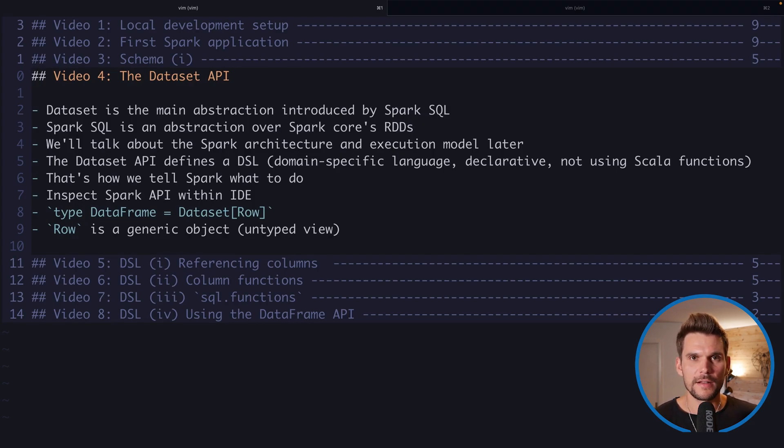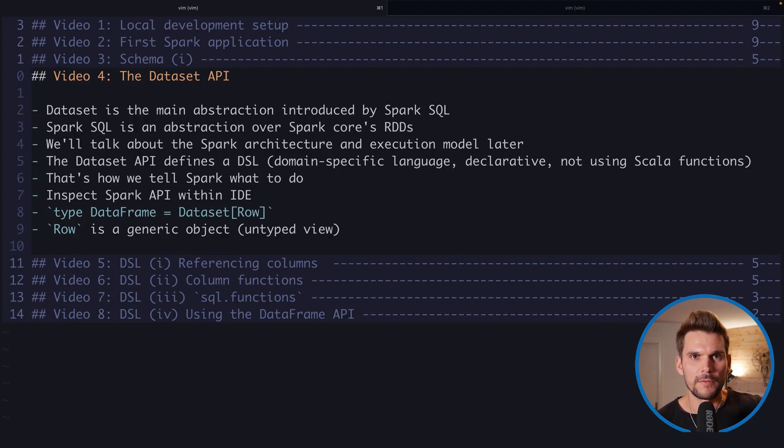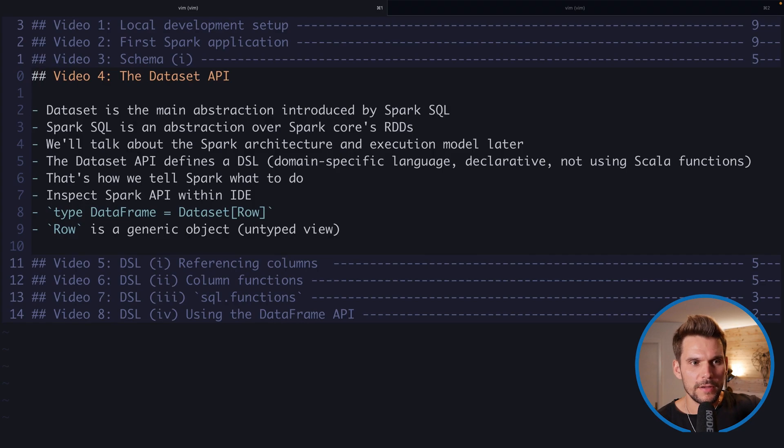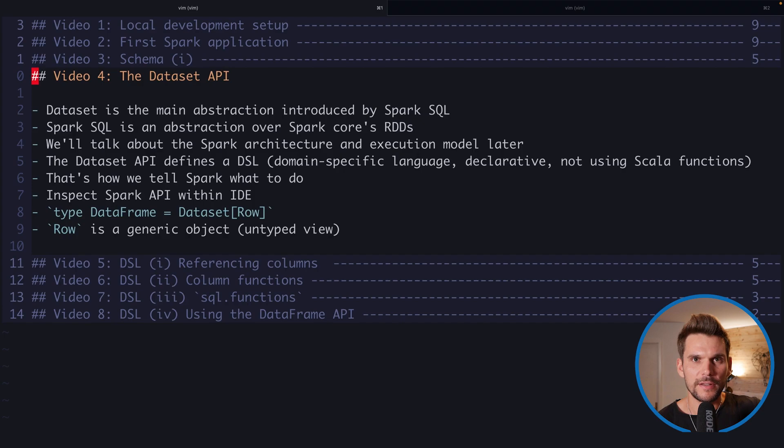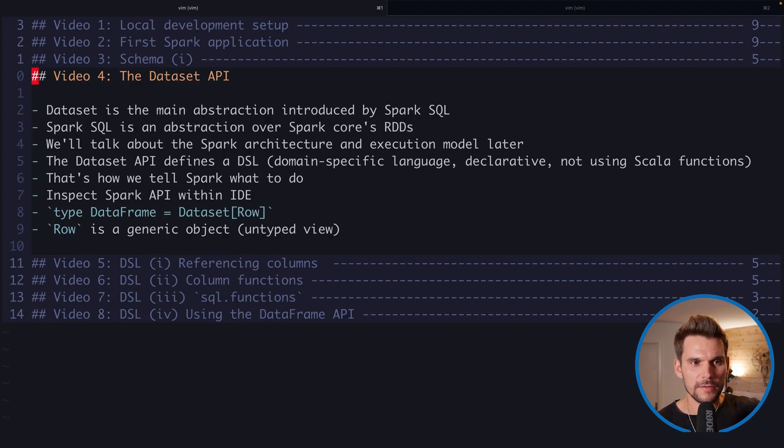What we need to understand now is if we are creating a dataset or a data frame, we are using the Spark SQL abstraction about a distributed data set, so it's a partitioned data set, and Spark also introduces an API which we can use on these datasets.